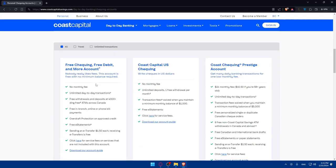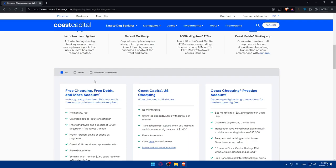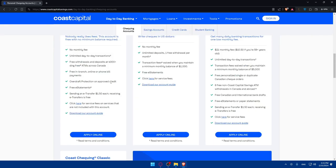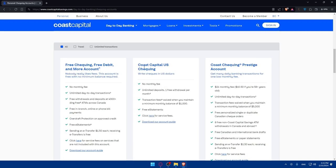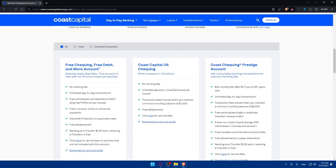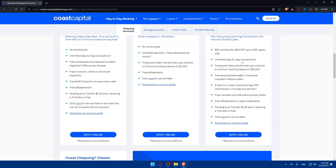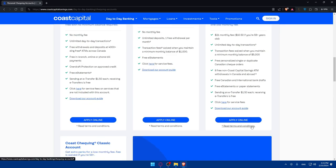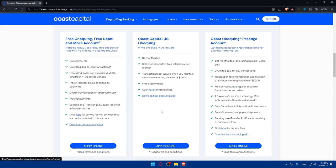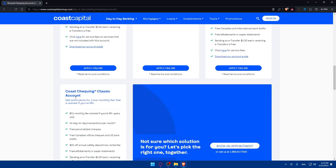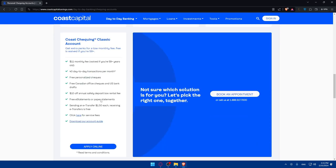For checking accounts they have three options. They have the free checking, free debits and more account with these features. They have the Coast Capital US Checking with these features, and the Coast Checking Prestige account with these features. You can read the terms and conditions of every one of them and download the account guide. They even have the Coast Checking Classic account.